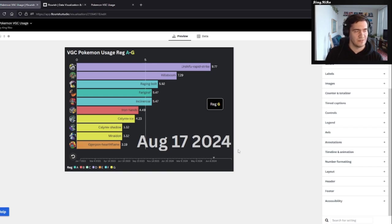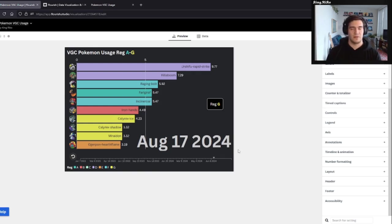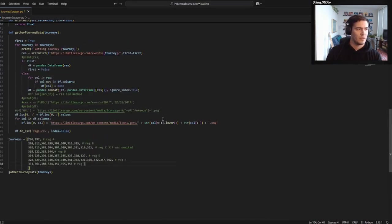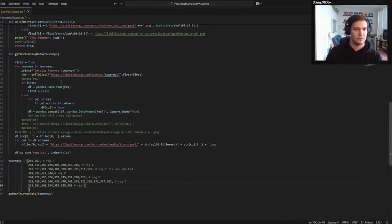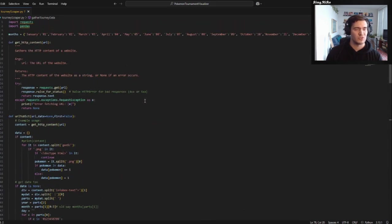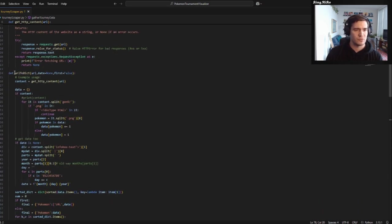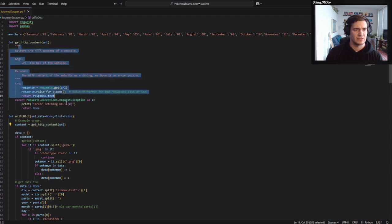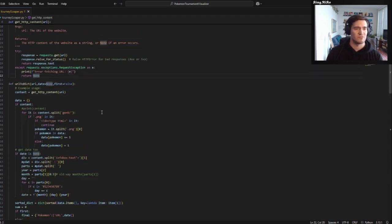So let's go over how I actually gathered the data. Taking a big CSV and plopping it into this program is the easy part — the hard part is actually gathering the data. So everything that I gather is from limitlessvgc.com. Pretty much all I'm doing is some very basic scraping. This is the actual code that gets that information for me — I just get the HTTP content. This function literally just gives me the content, simple as that.